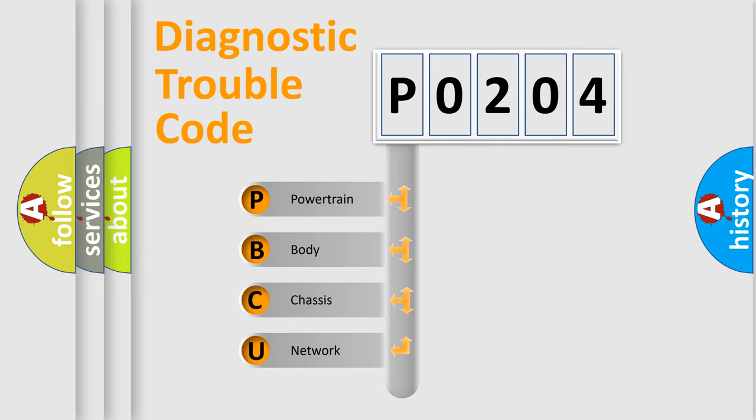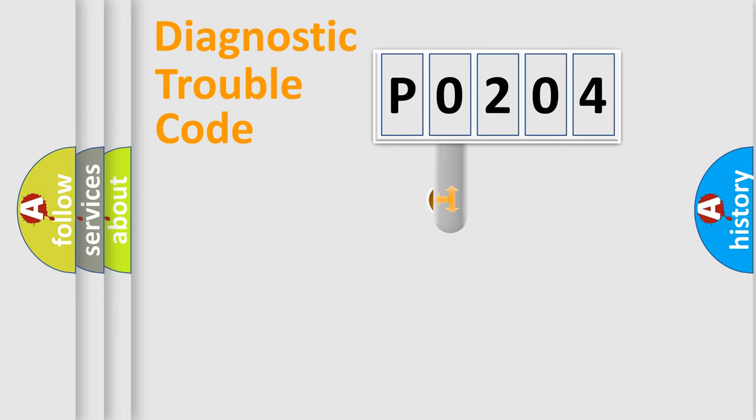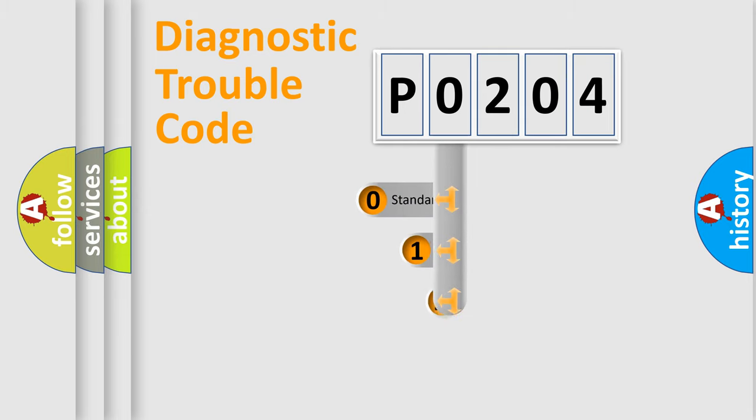We divide the electric system of automobile into four basic units: powertrain, body, chassis, and network. This distribution is defined in the first character code.